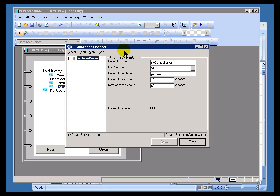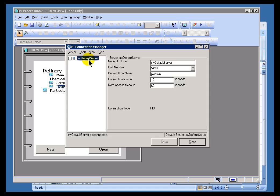Every installation of a client is going to, if there are no default servers already, prompt you, what is your default PI Server? Whatever the installer answered, that's going to show up as your default server.